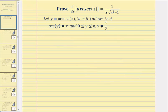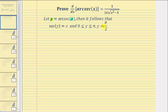Notice in this equation, x would be the secant function value and y would be the angle. Therefore, it follows that we can write the equation secant y equals x, where the angle y would be on the closed interval from zero to pi, and the angle could not equal pi over two because secant is undefined at pi over two.